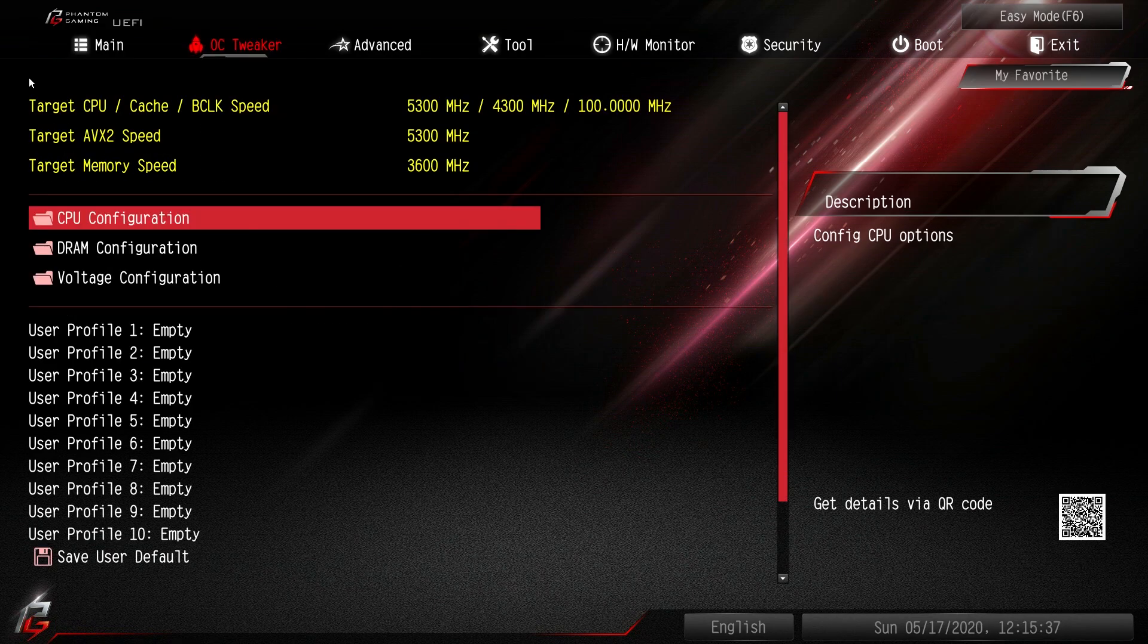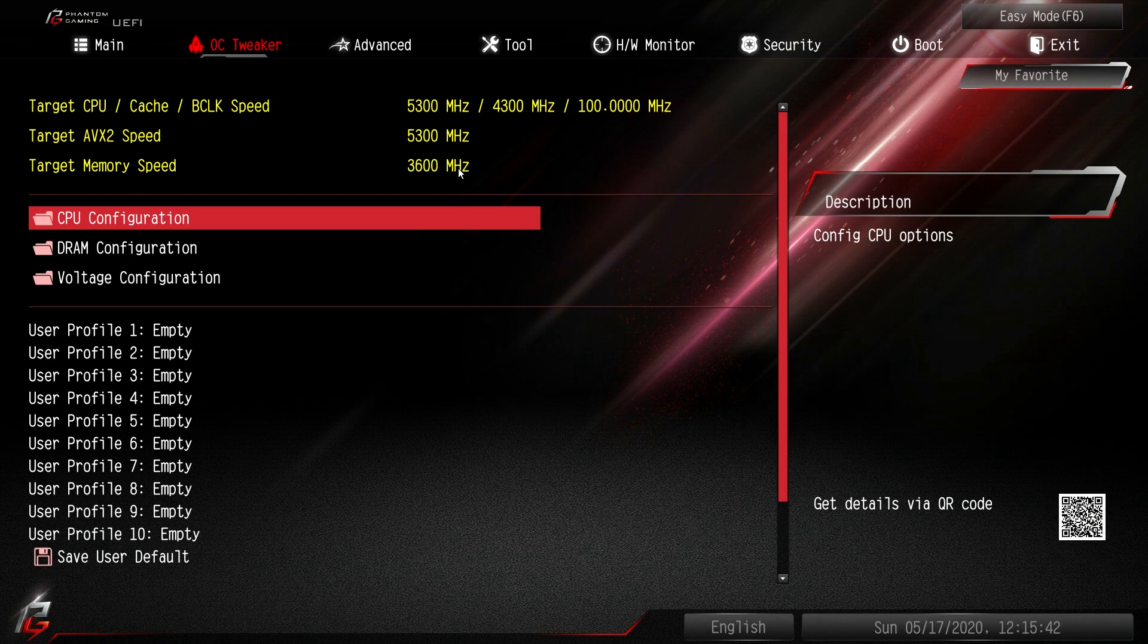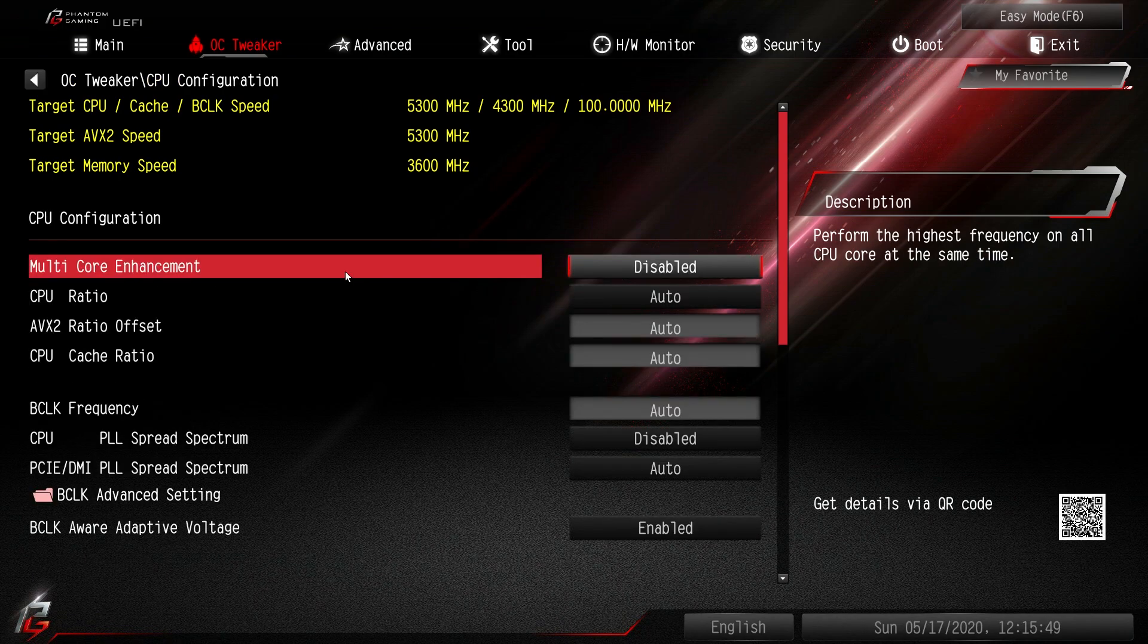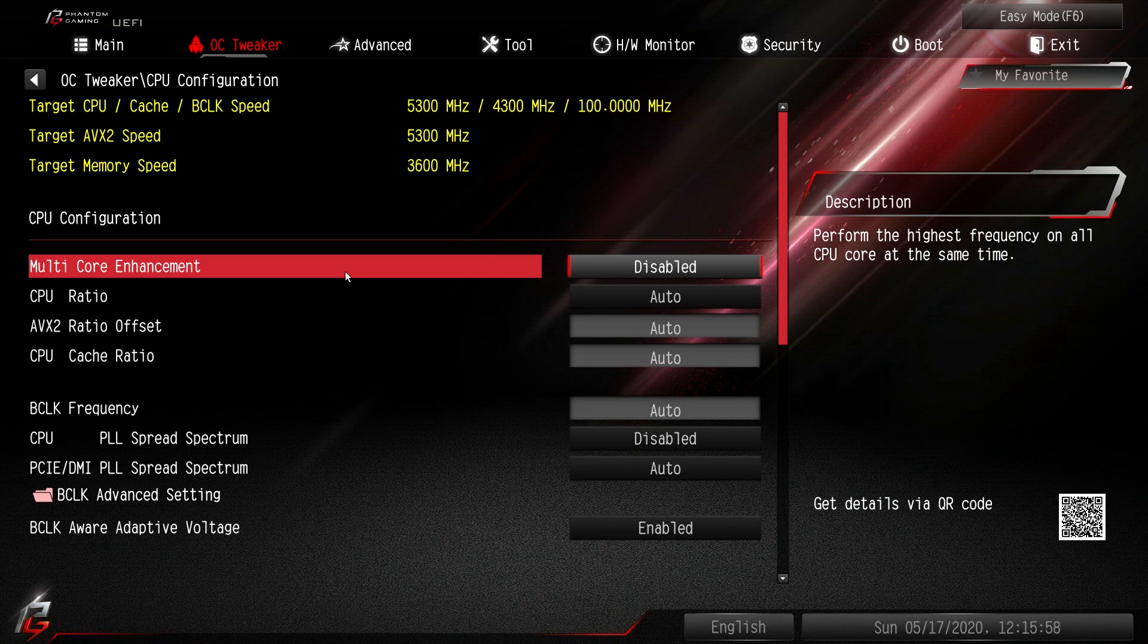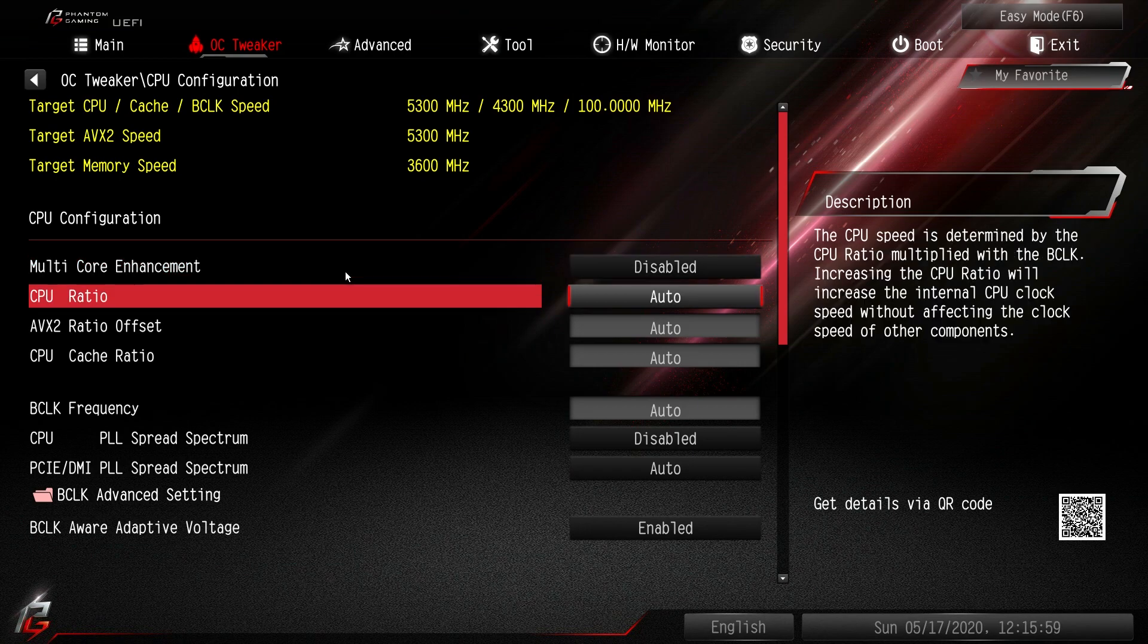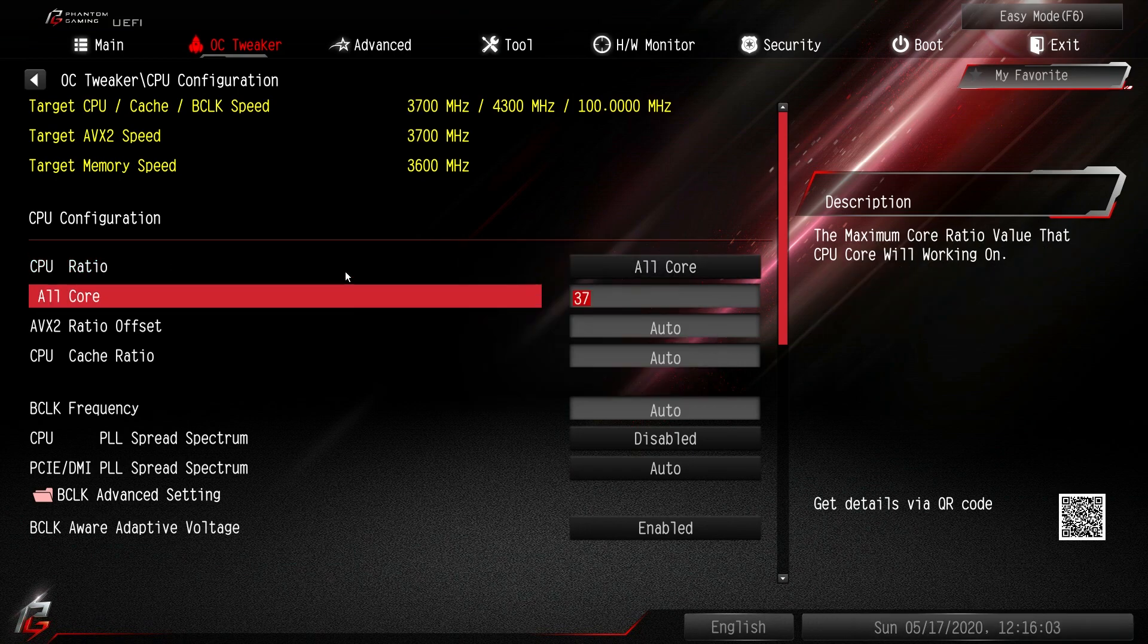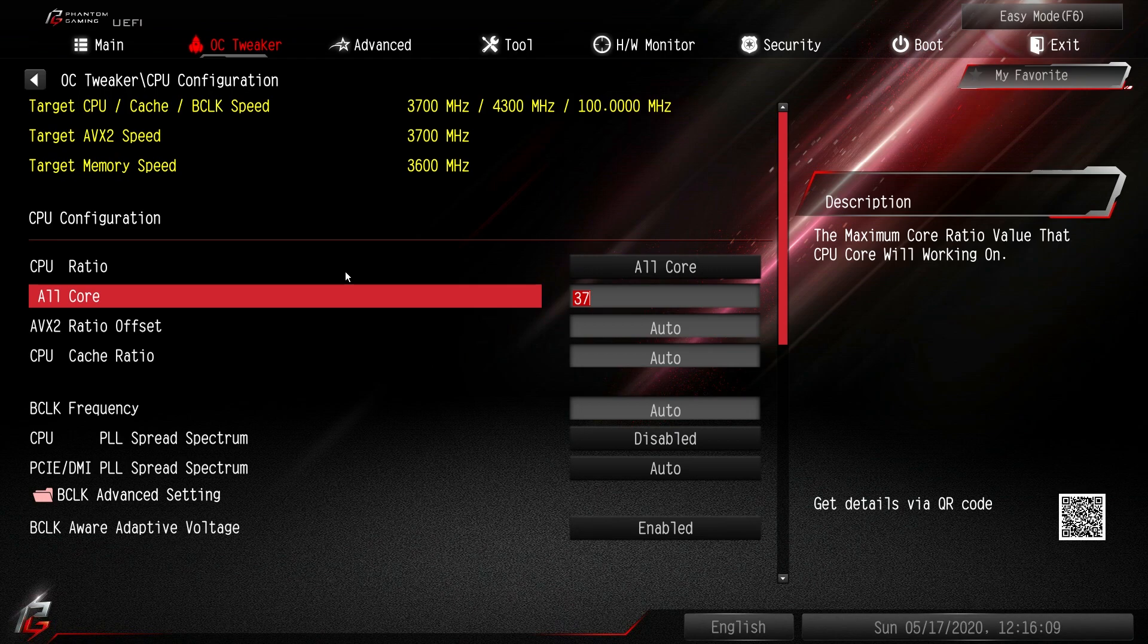The next tab over is OC tweaker and this is where you're going to do all of your overclocking. Now again we have our targets here which is good to see. So if you're changing settings you can see what your target speeds or what you're shooting at would be. CPU configuration - this is everything of course to do with the CPU. If you are overclocking on Z490 with an ASRock motherboard it's incredibly easy. All you have to do is change CPU ratio to all core and then what you want your core to be. In our testing we were able to get the i9-10900K to 5.2 gigahertz on the system that we have.